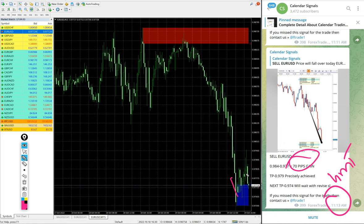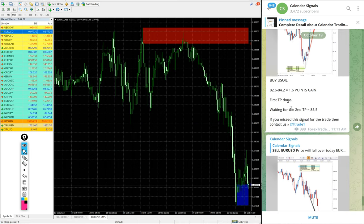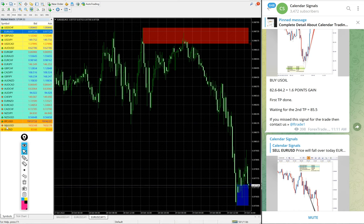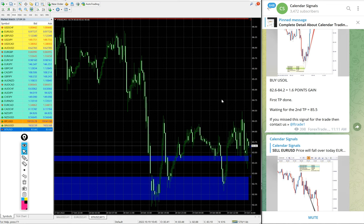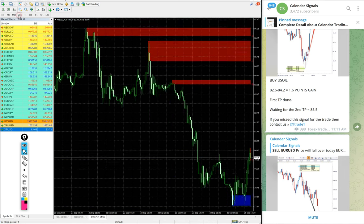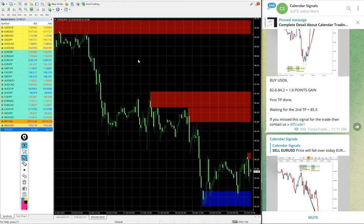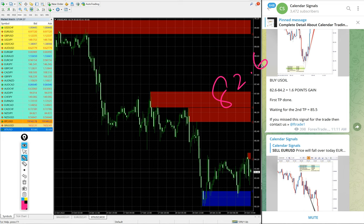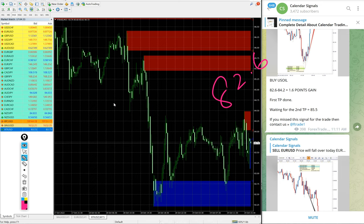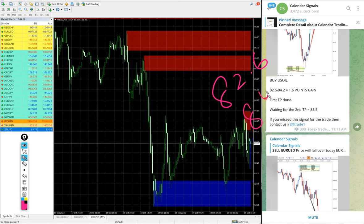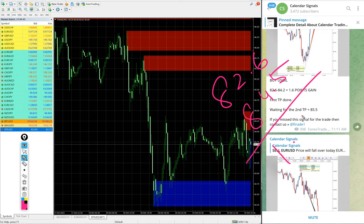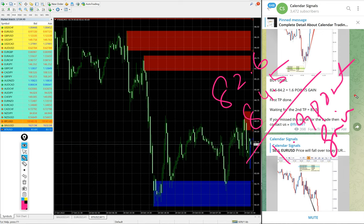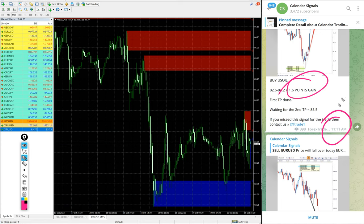And then US Oil, we gave buy US Oil today. Here is XTIUSD. In some brokers it is named as XTIUSD, in some brokers it is US Oil. We gave buy US Oil today, entry at 82.6 and high traded 84.5, so 1.9 points gain. We updated 1.6 at 11:11 AM GMT. It further moved 0.3 points, so 1.9 points gain on buy US Oil signal.